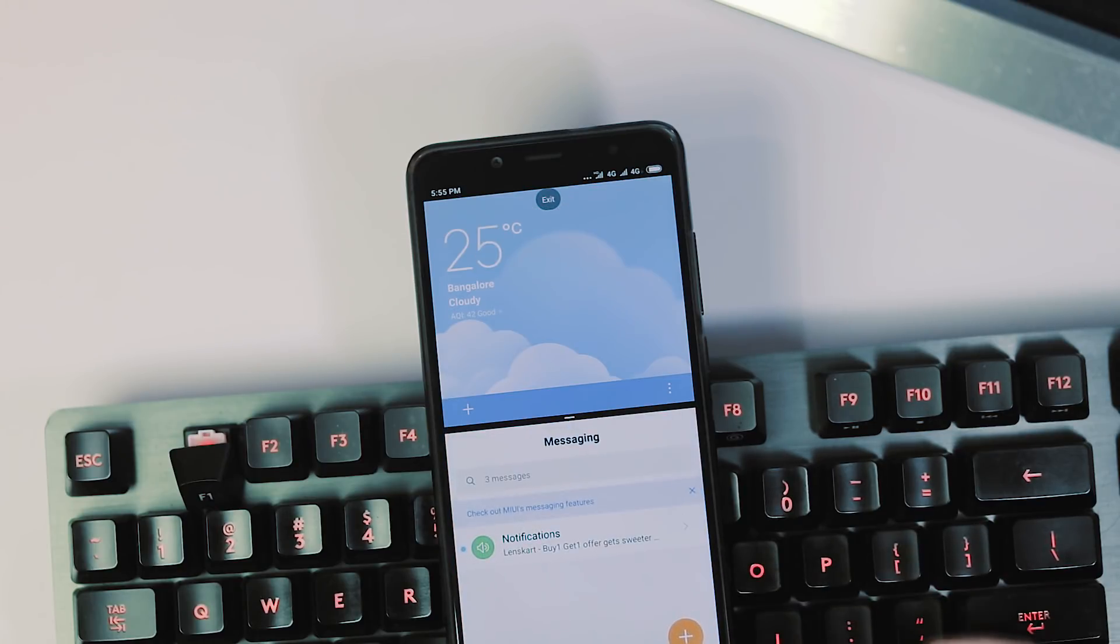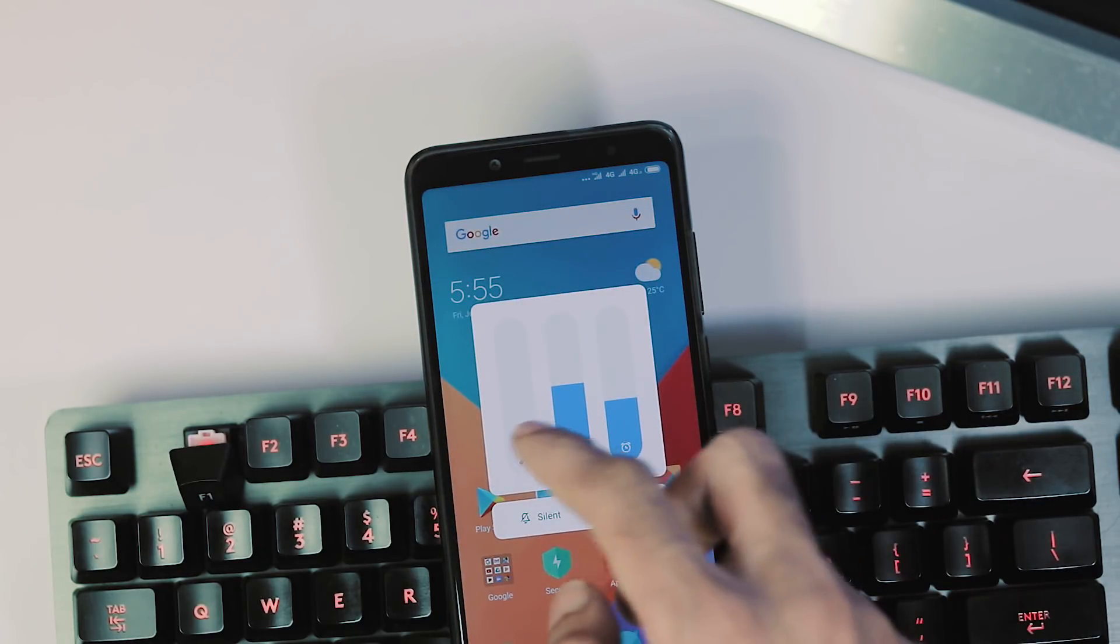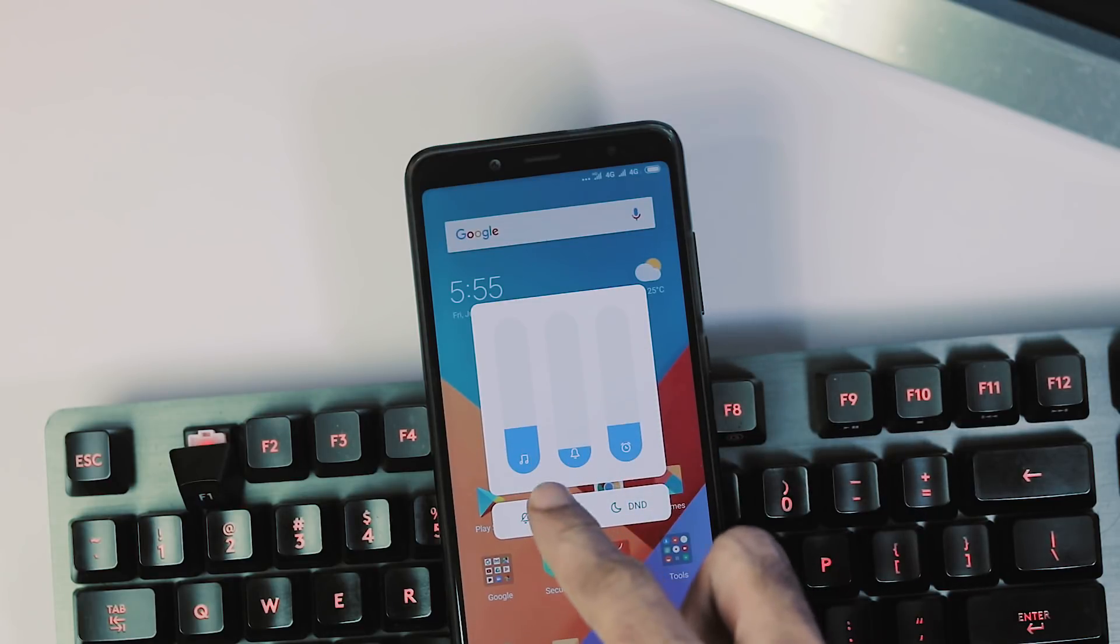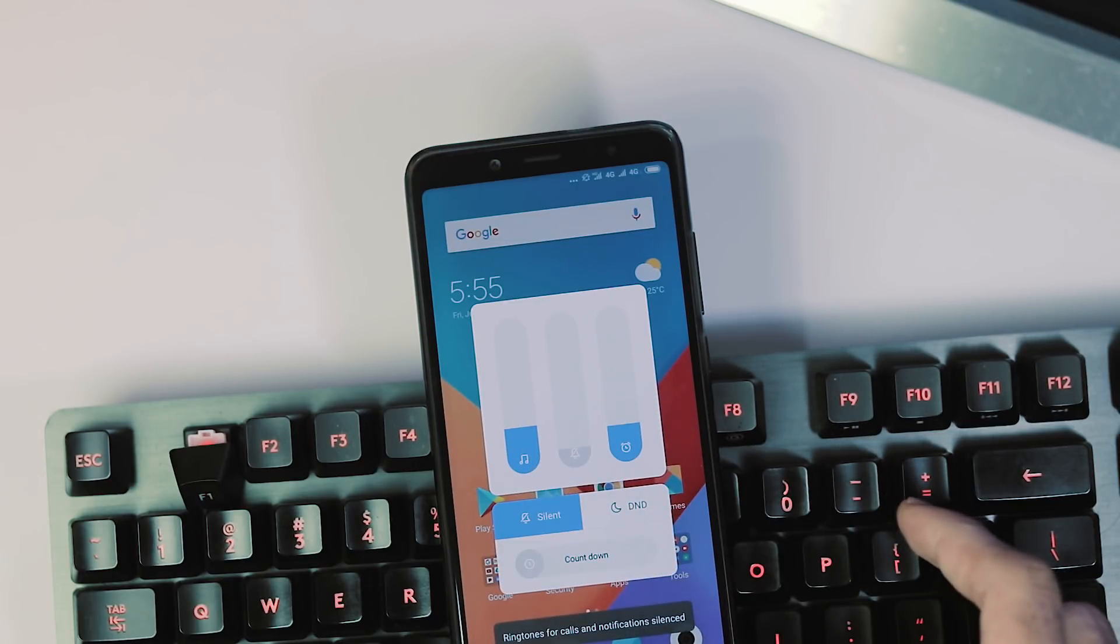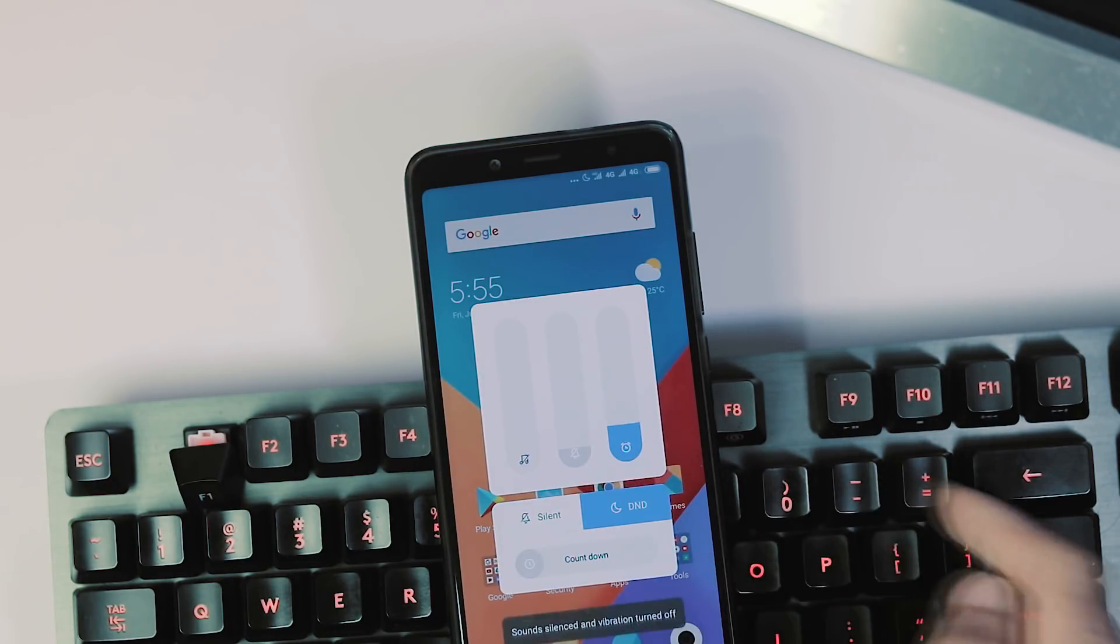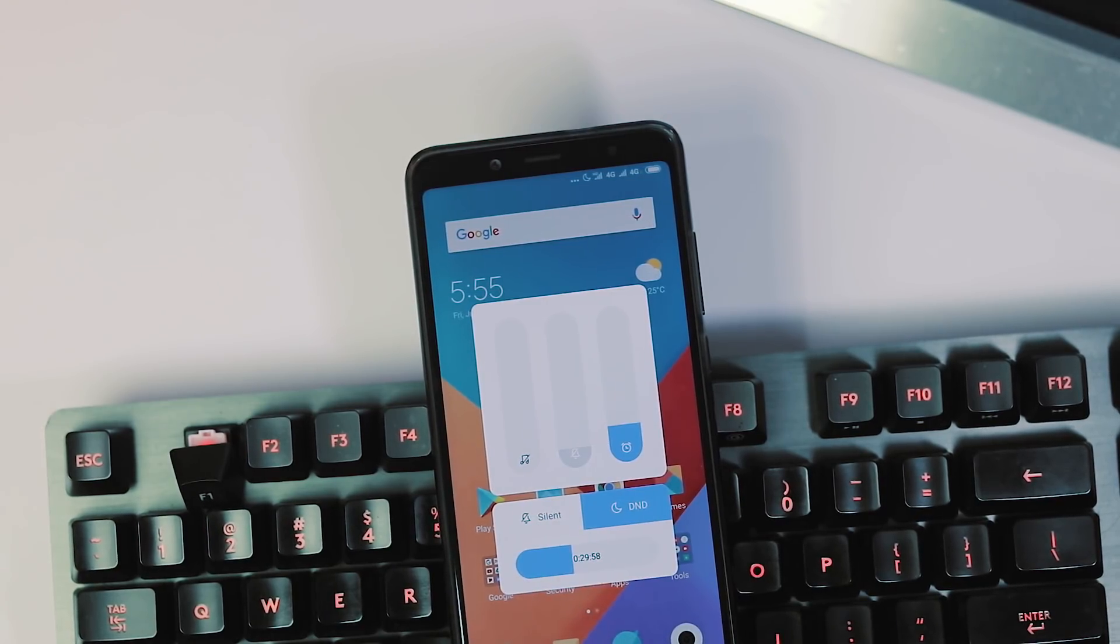Next we have a new volume slider where you can adjust the volume of music, notifications and alarms individually, enable silent or DND mode and also a countdown timer for automatically switching off silent or DND mode.